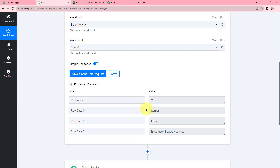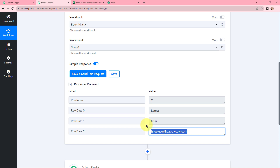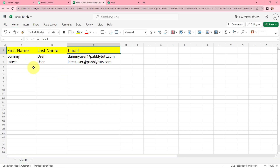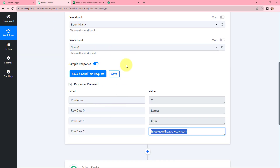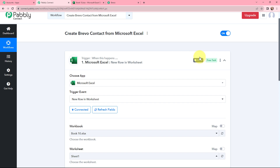The first step of our automation is successfully done. From now on, every time new data is added in our Microsoft Excel sheet, the data will be captured automatically in Pabbly Connect every 8 hours, because this trigger checks for new data every 8 hours. This trigger will not capture data in real time but will capture it every 8 hours. Once the data is captured, you can send it to any application.